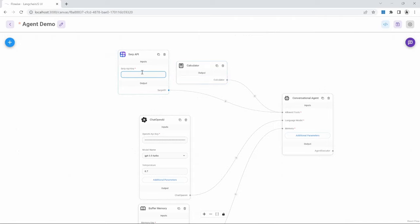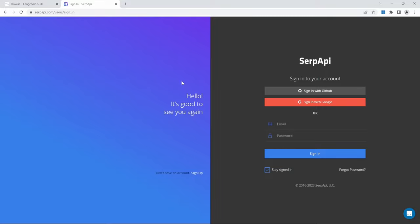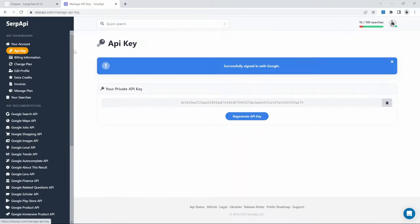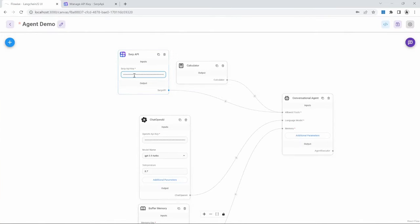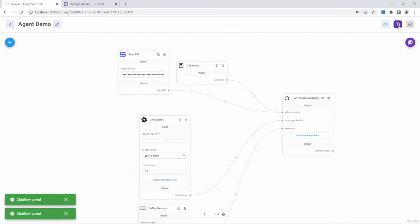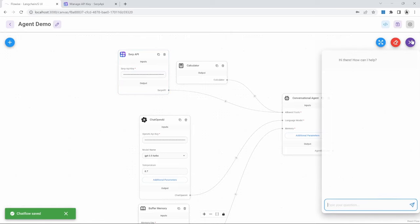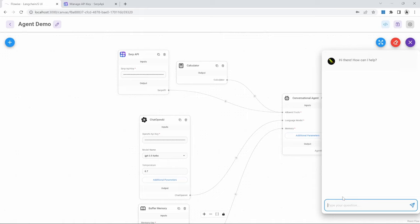For SERP API, we do need to provide a SERP API key. To get this, go to serpapi.com and create a new account. After signing in, go to your account, then click on API key, and on that page you can simply copy the key and paste it into the SERP API key field. We can now save this chat flow and then click on chat to test it out.